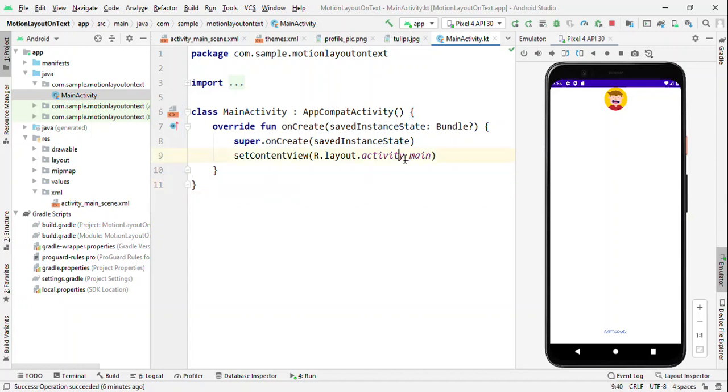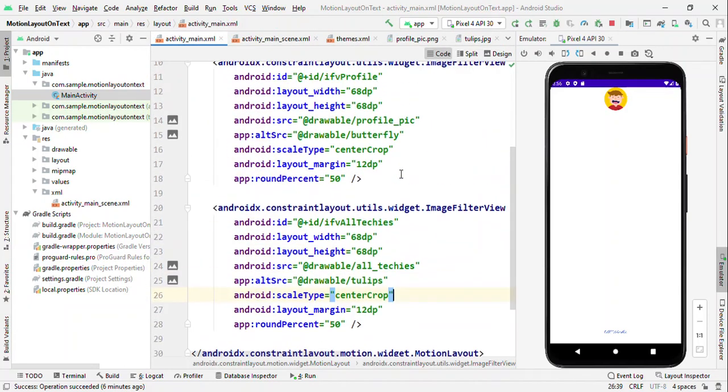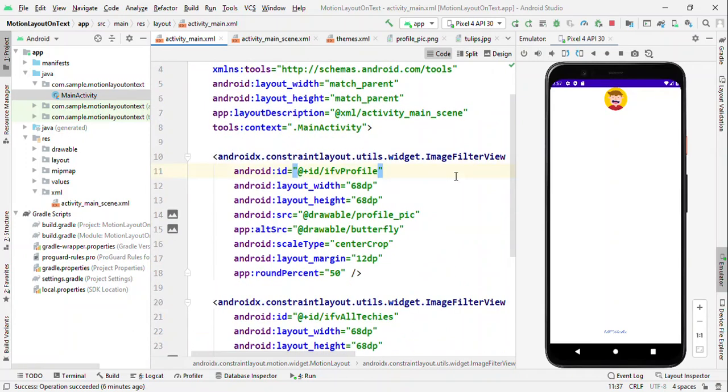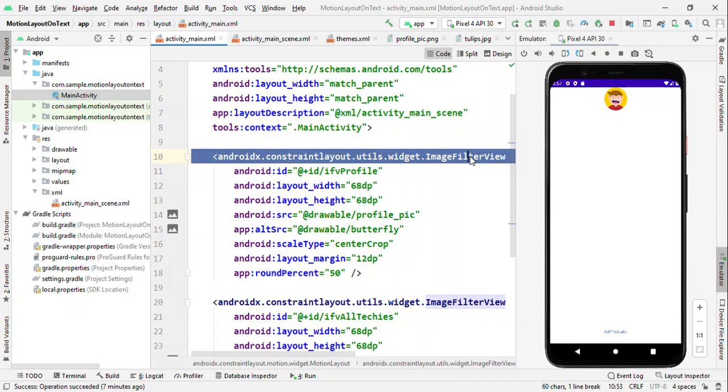First of all, switch to the main layout and convert it from ConstraintLayout to MotionLayout. I've already converted this to MotionLayout and the prime reason of using the image filter view here is because it gives you an ability to set two images. One as a source, another one as an alternate source. And as you change the crossfade value, whatever image which you have given as alternate source, that will be replaced with the source image.